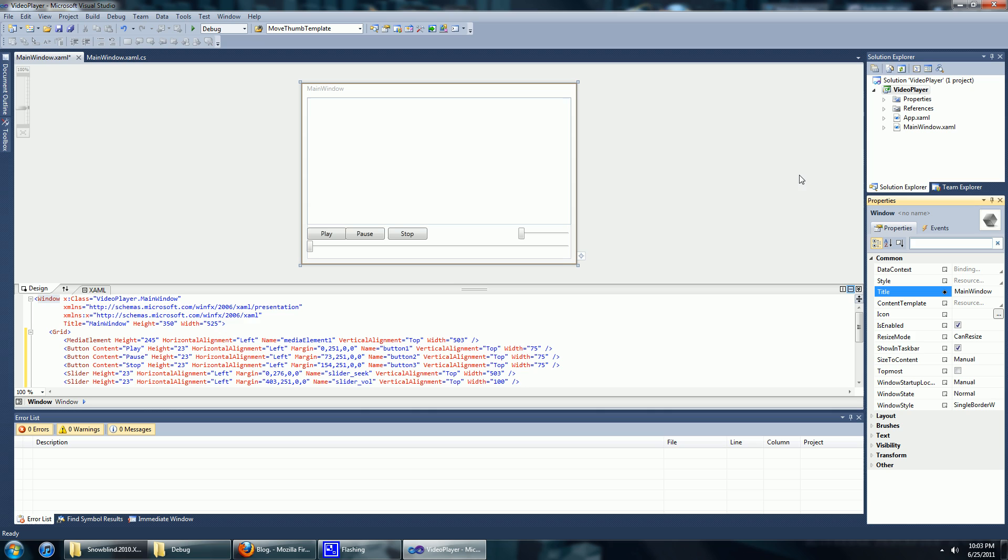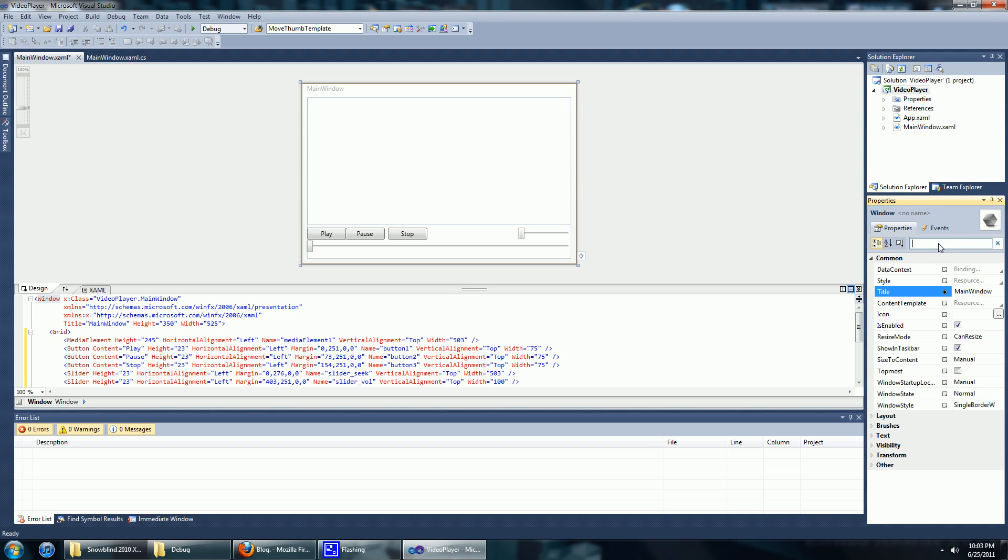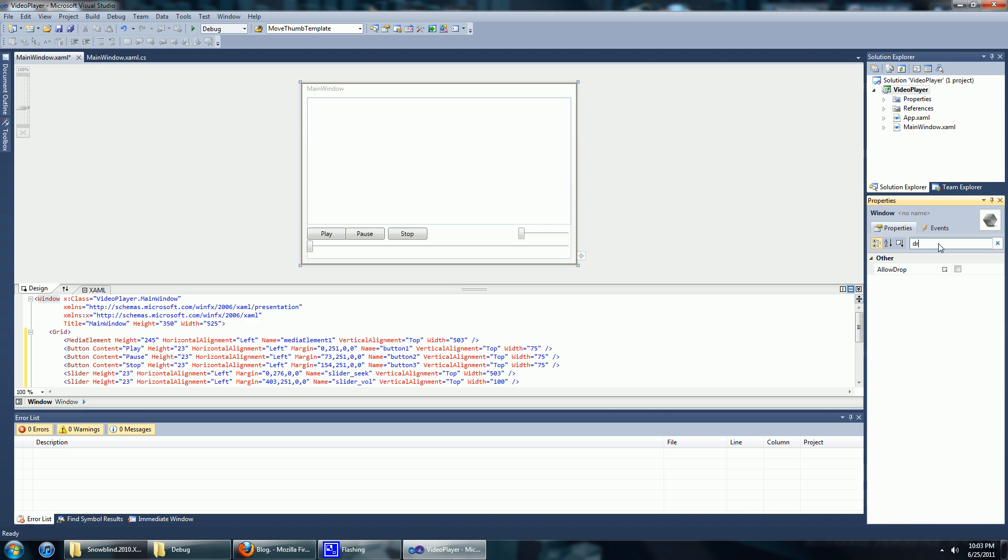We're going to enable the option called allow drop on the window. So select your WPF window, then in the properties, search for drop, and you should get this option called allow drop.